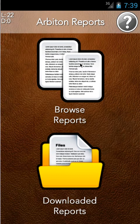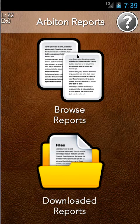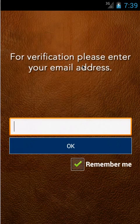So this top bit is the live one, browse reports, and the bottom is the downloaded one. They're identical, basically, apart from one draws on the live stuff from the FTP server and the other one draws on things you've saved to your internal storage of your device.